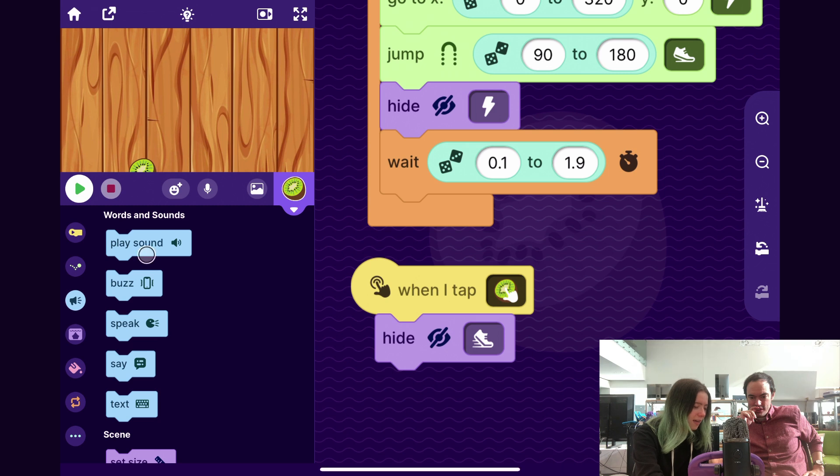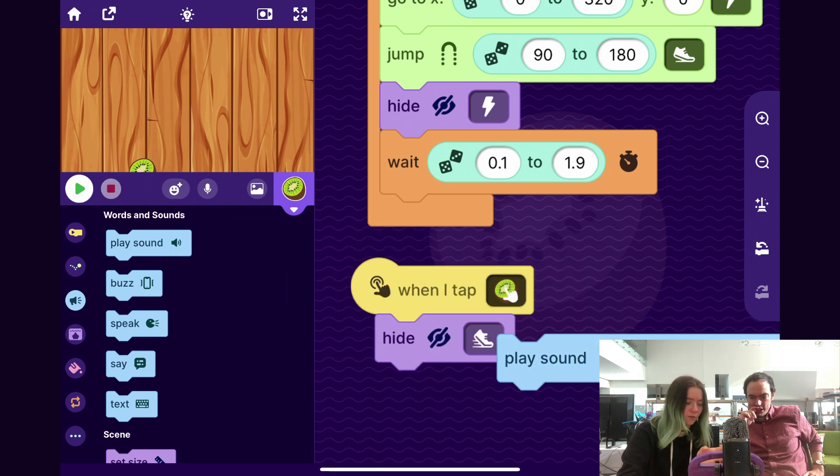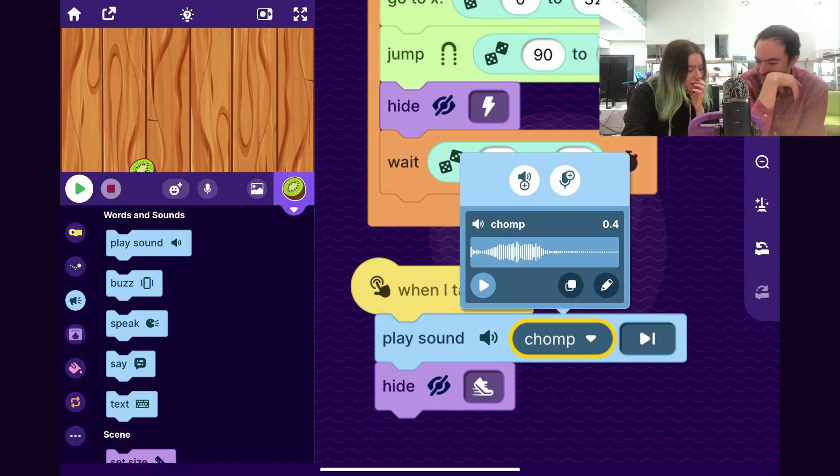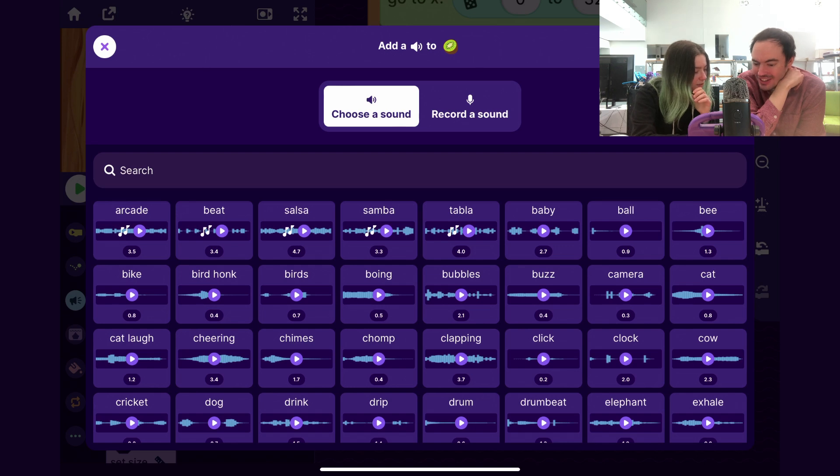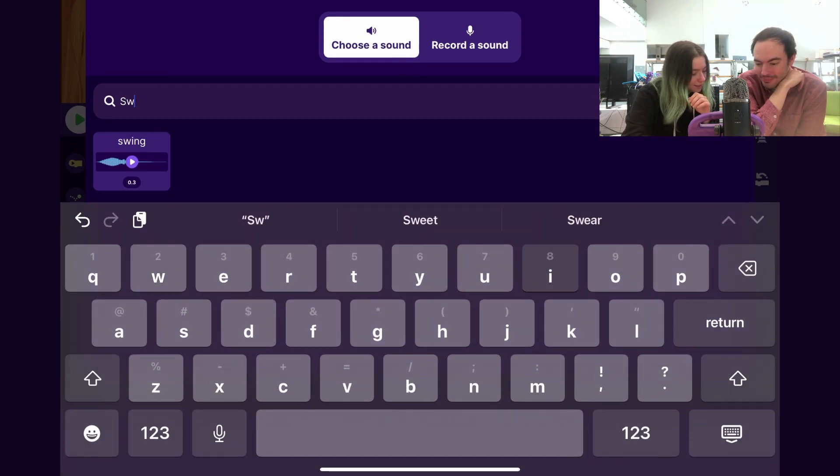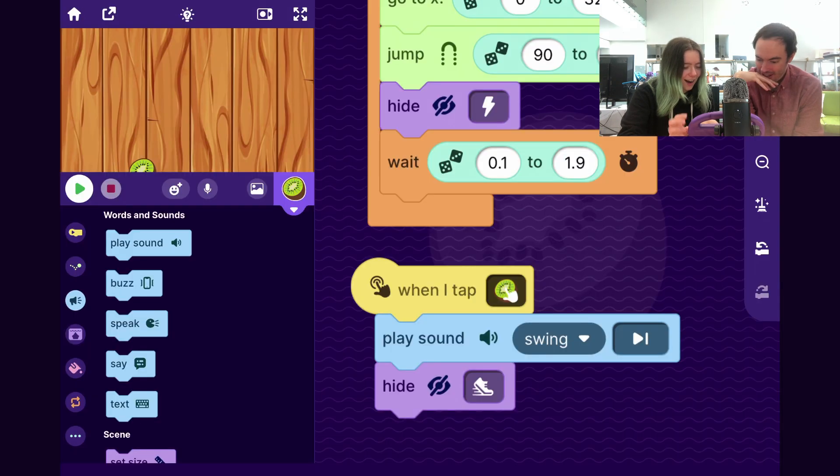So also, I feel like we should have a sound effect. Oh, for sure. To like a slash. So I'm going to drag out a play sound block. And there's a sound chomp, which is fine. But I think that we should have a more like swoosh. There is a swoosh sound. It's called swing. Oh yeah. Because it's like the golf club, baseball bat. That's nice. Let's try that. I think that's great.